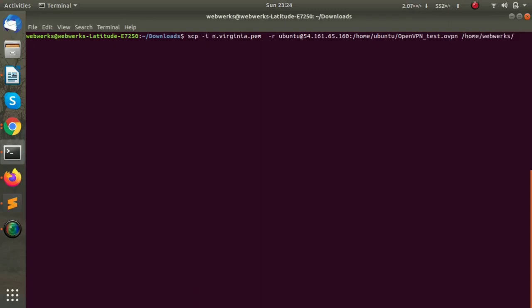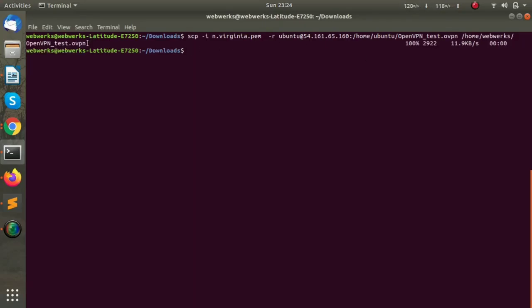I will copy it to /home/webworks on my local machine. As we can see, we have downloaded the file.